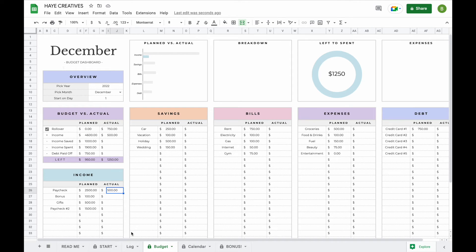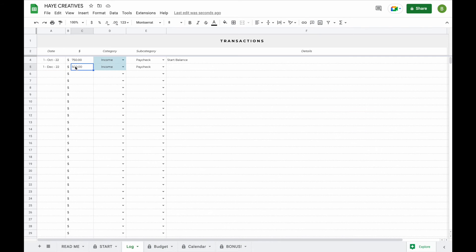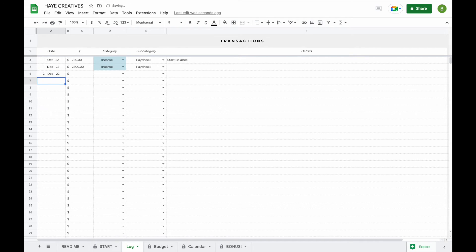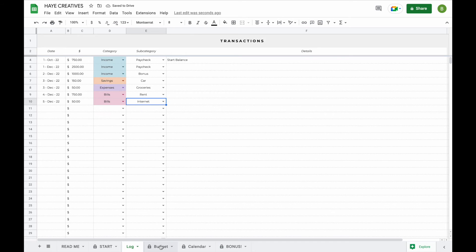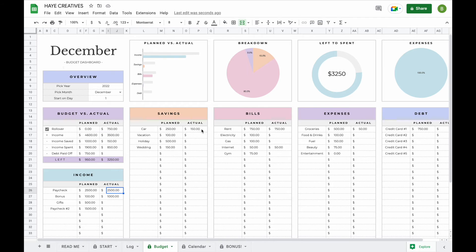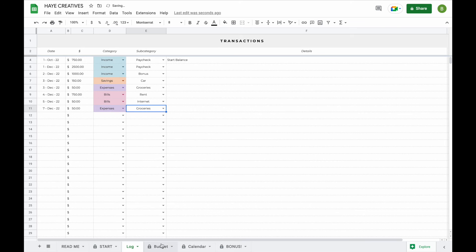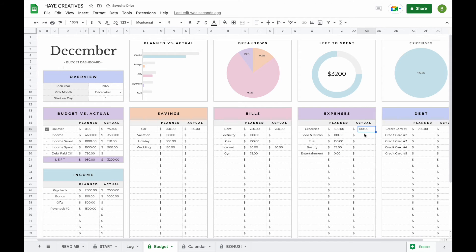Now let's add some transactions so you can see what it will do with the budget. To select a date, all you have to do is double click to pick from a calendar, or you can just type in a date yourself. Now that we've added some transactions, you can see that they've all been added to the actual sections, your 'left to spend' has updated, and all the graphs at the top have updated. Your actuals will total the transactions for you — for example, if you've done groceries once for $50 and then again on the 7th of December for another $50, your budget will show a total of $100. All the calculations are done for you; all you have to do is add your transactions to the log tab.